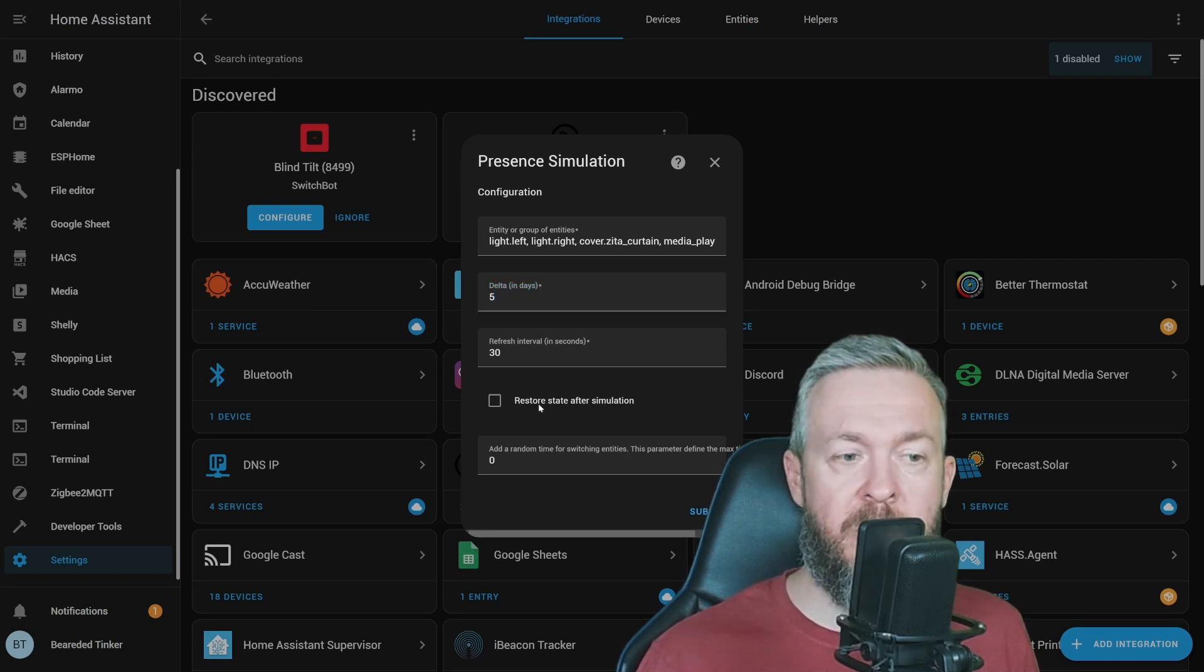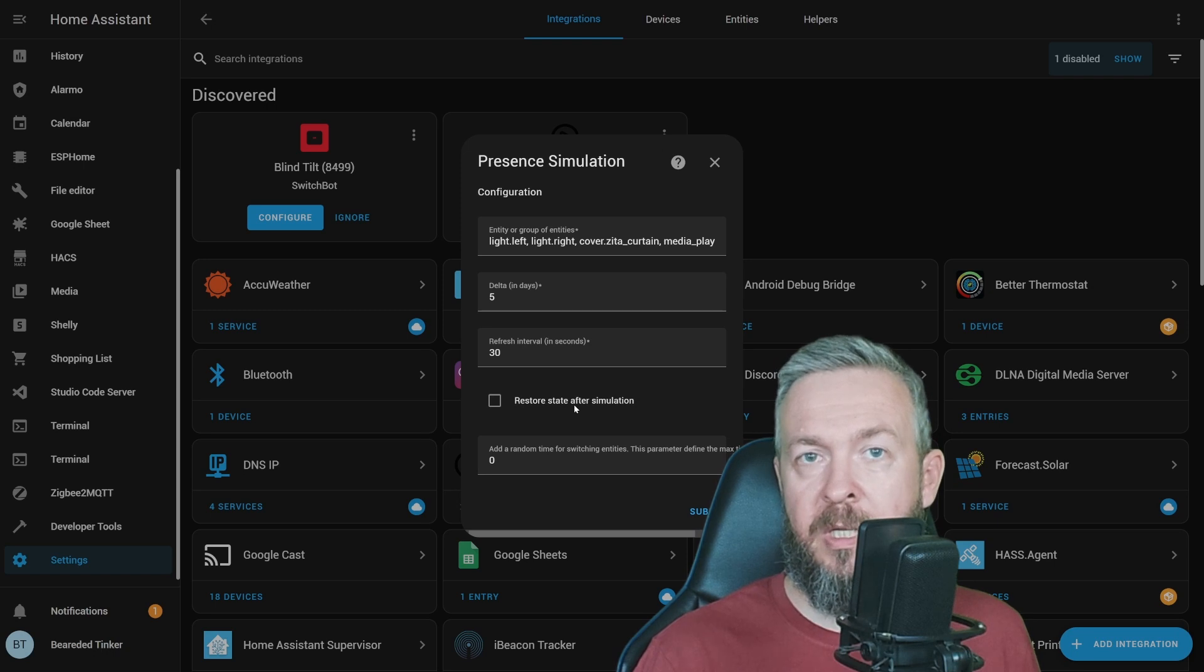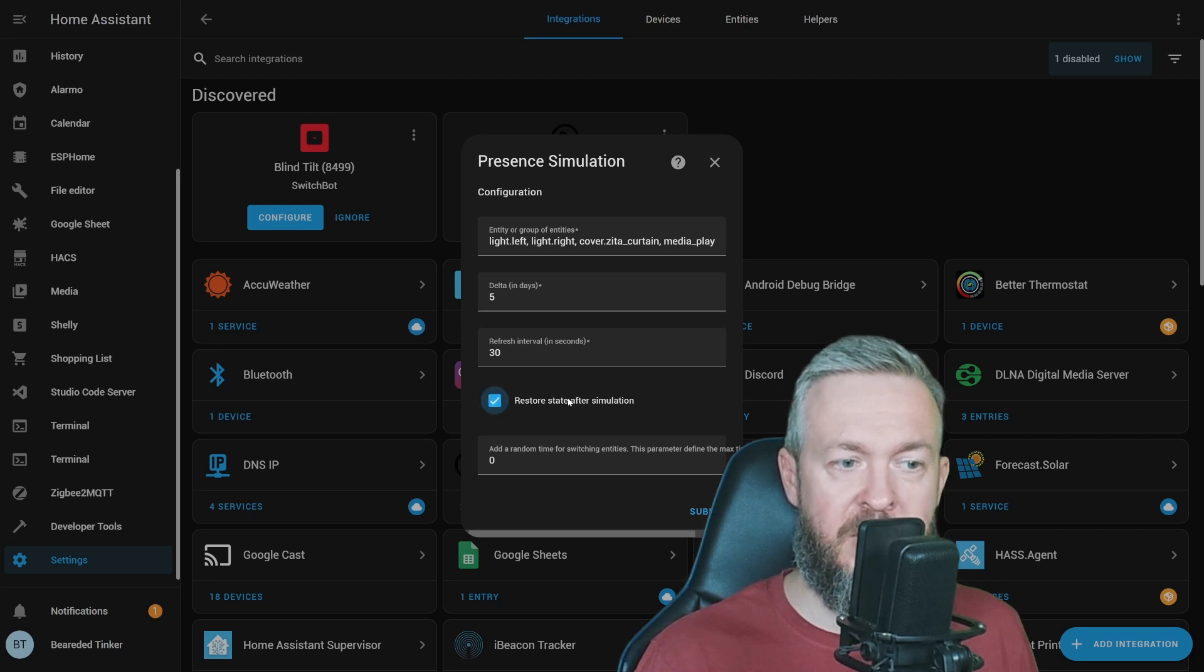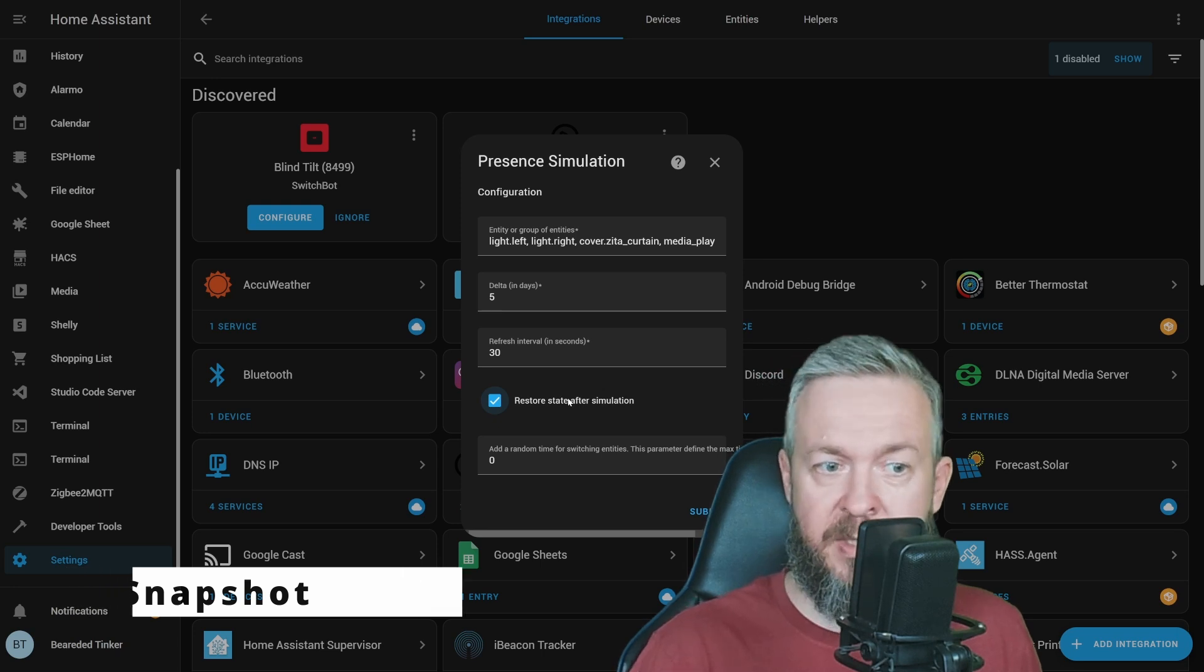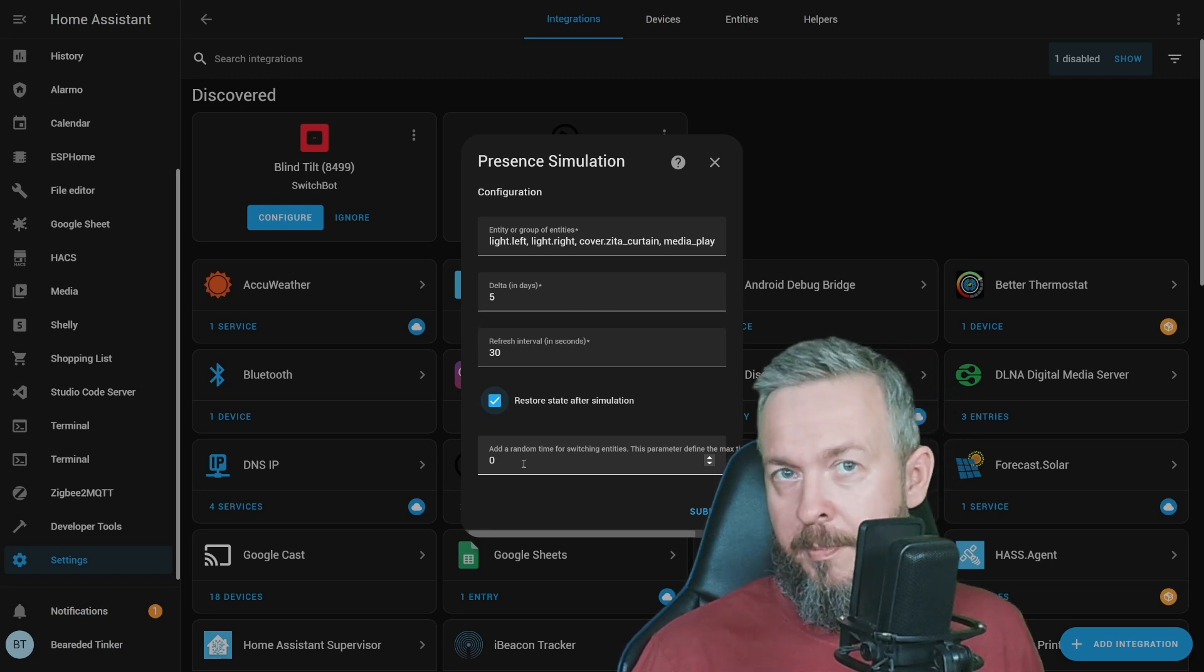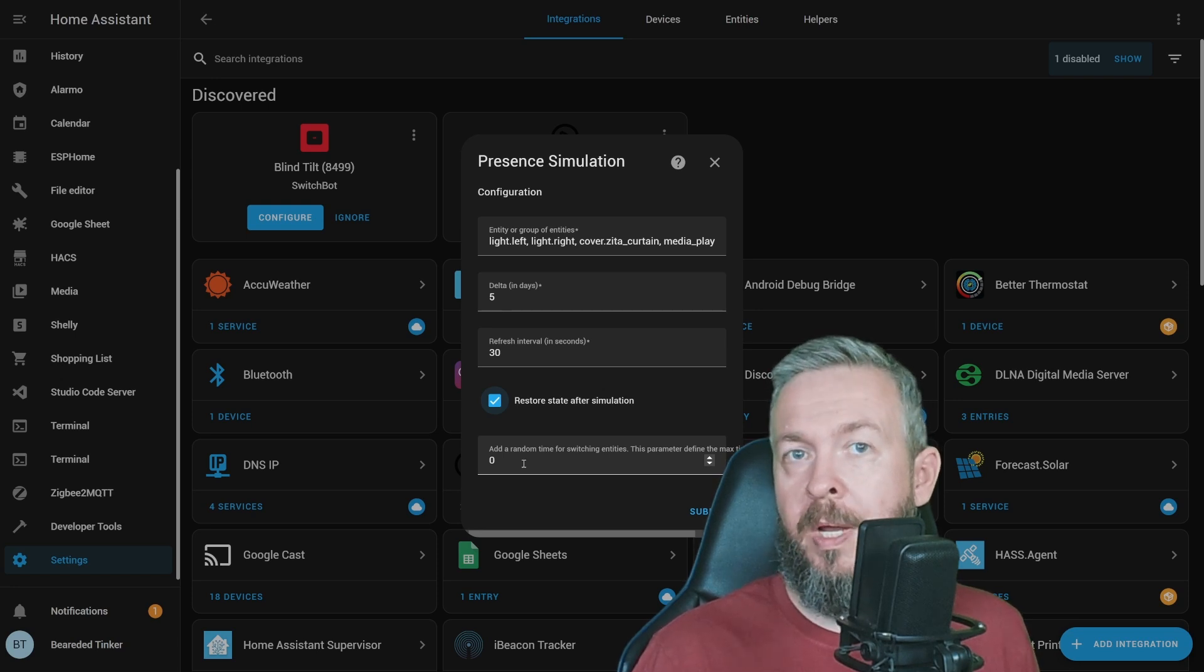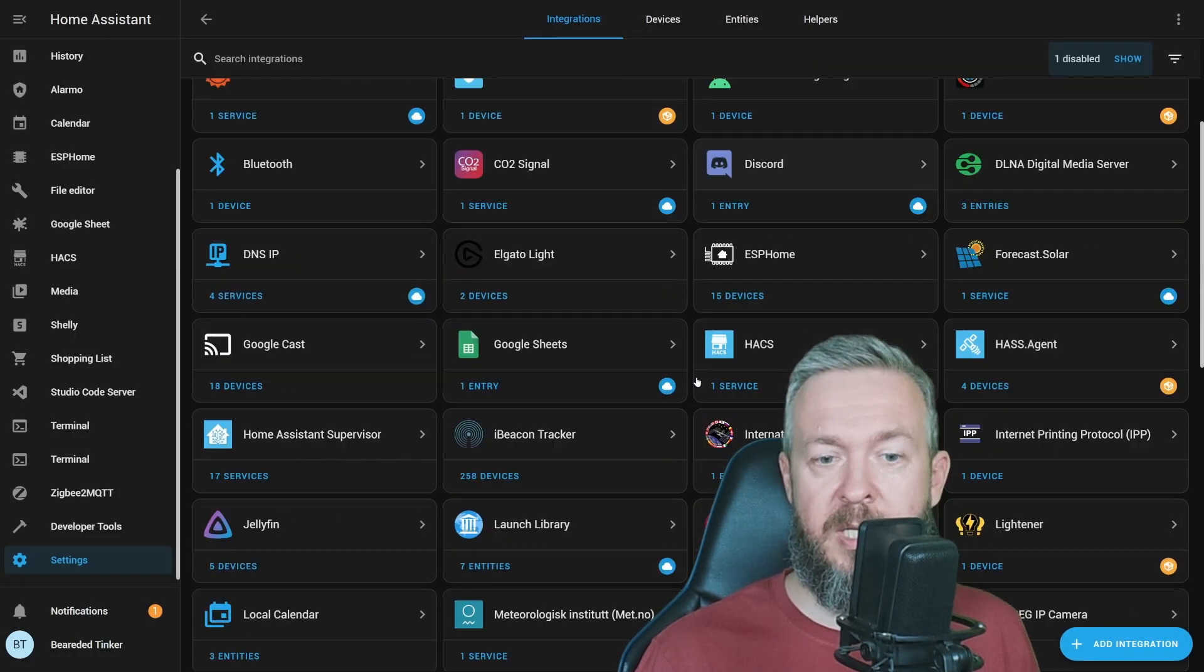Next option is to restore state after simulation. If everything is turned off when we start presence simulation, by enabling this switch we'll restore it to the state before presence simulation was run. You can compare this to ad hoc scenes where you run a scene but also take a screenshot of the previous state. And the last option is random time for switching entities. You can add some random time, for example 30 seconds, 60 seconds, or 180 seconds, that will be used when calculating when to turn a switch or entity on or off. This is just an additional randomizer. We can leave it at zero and click submit. And that's it. Presence simulation is now configured.